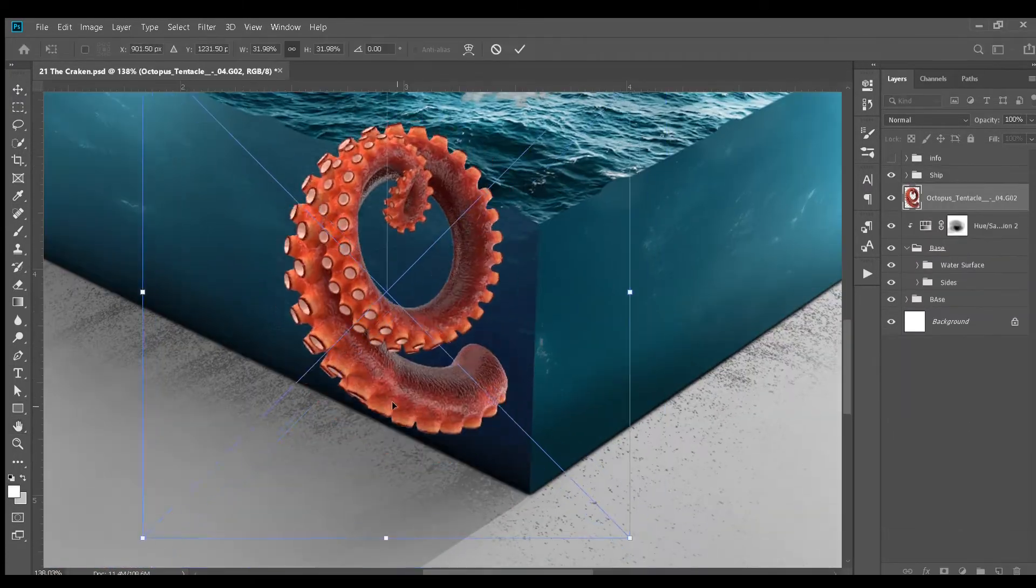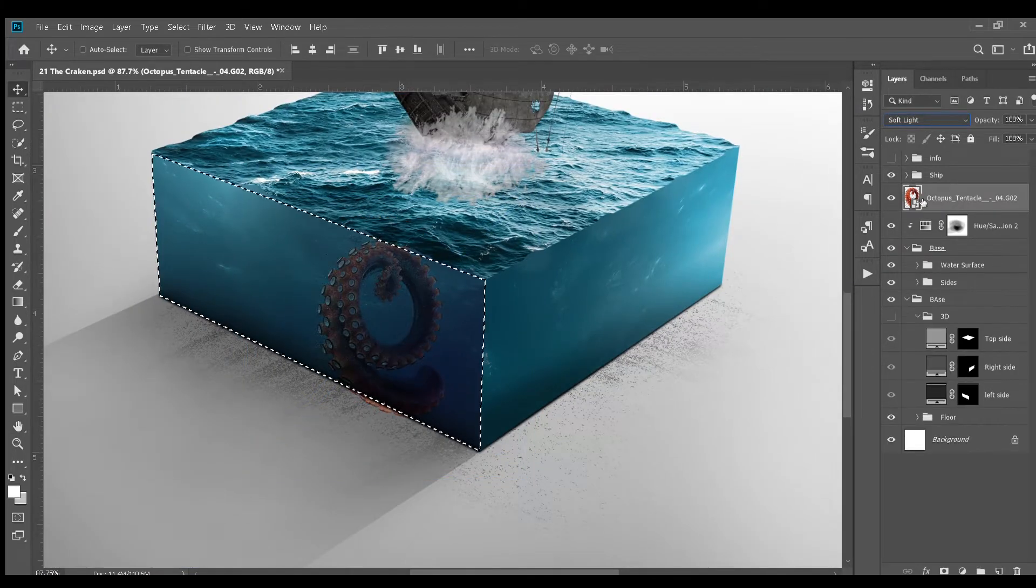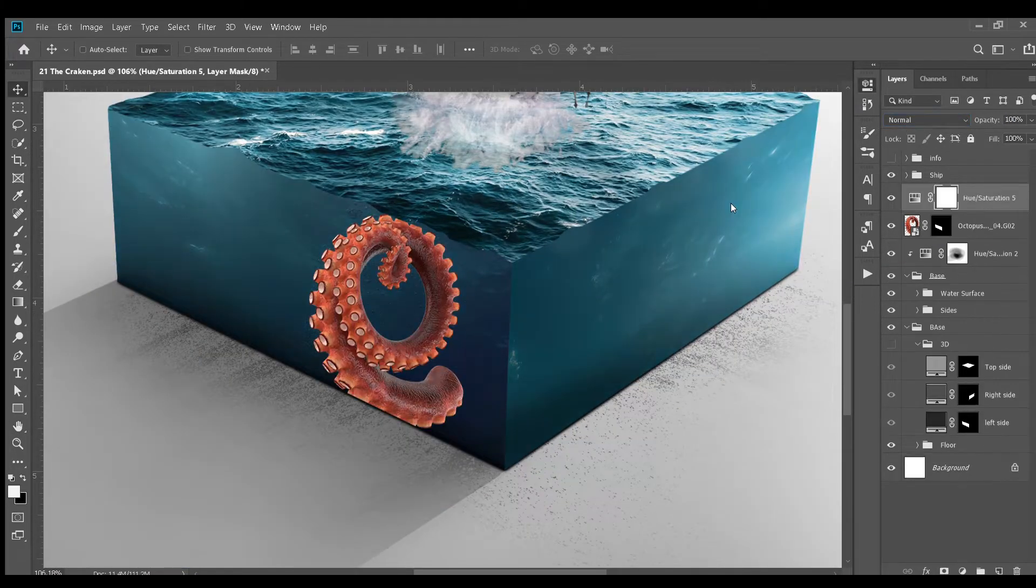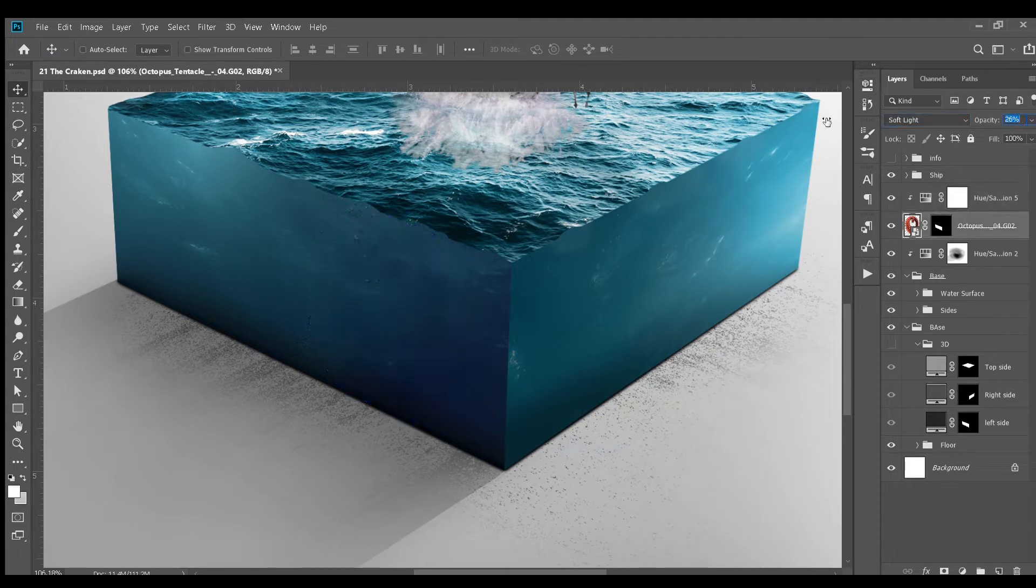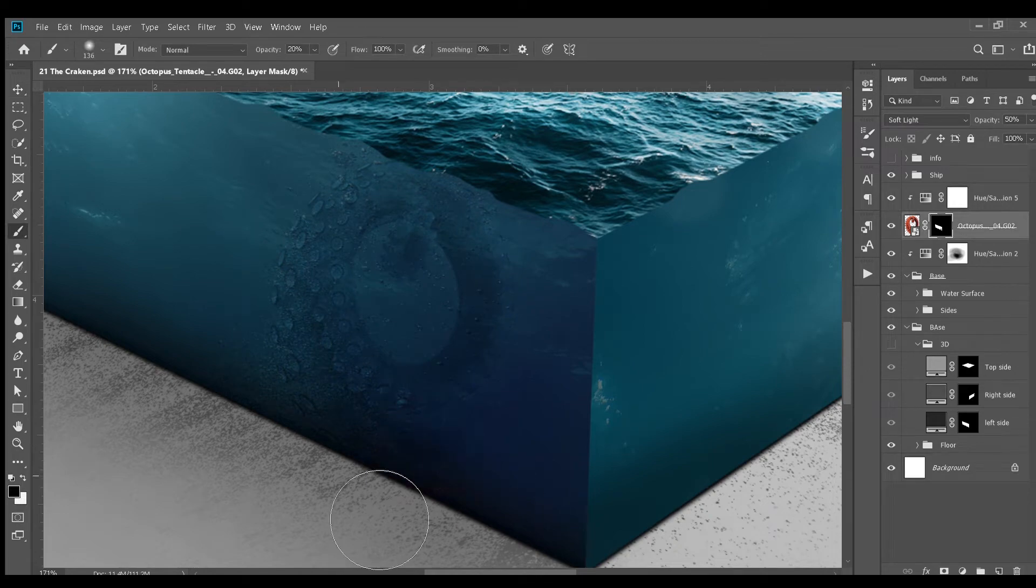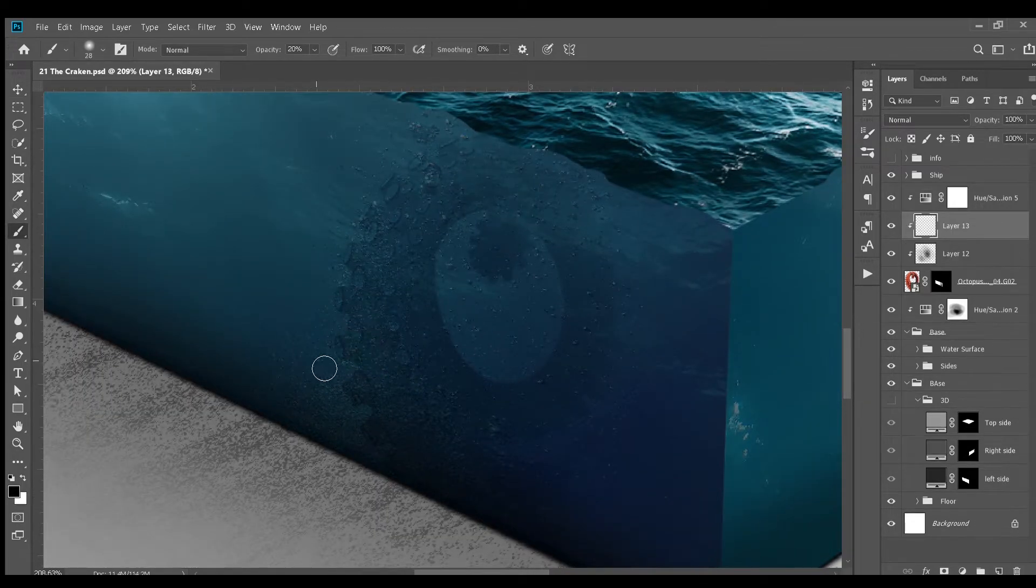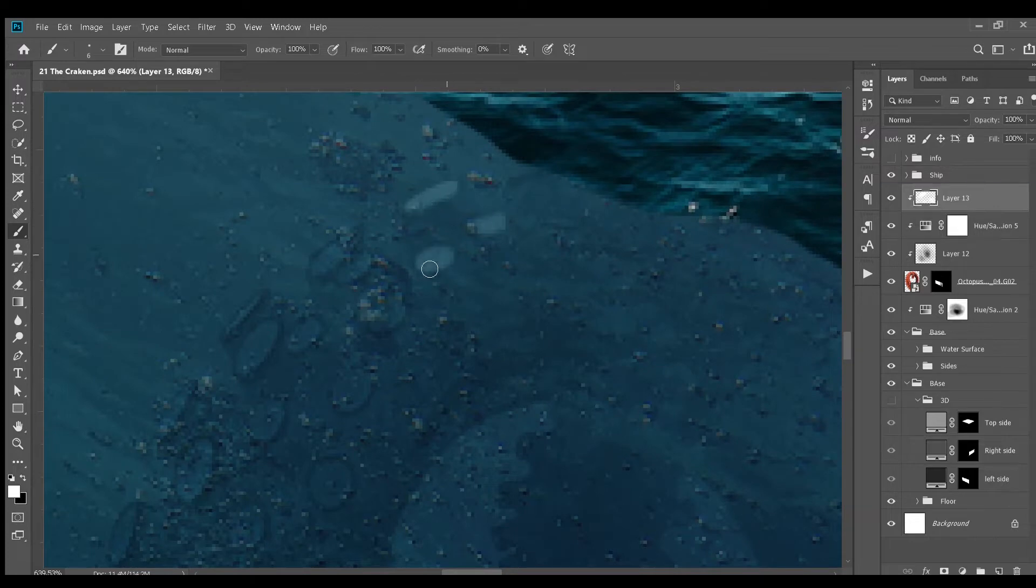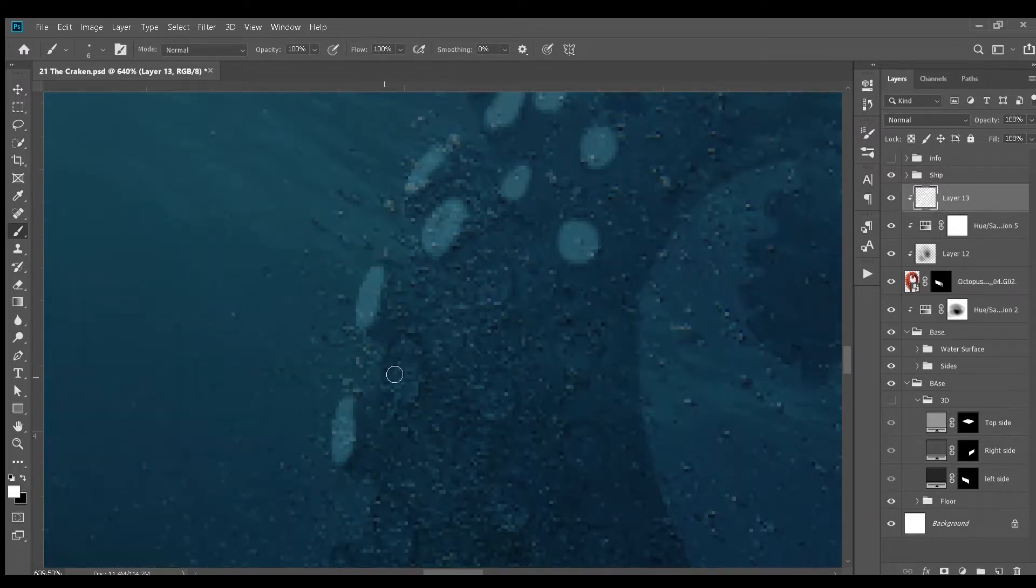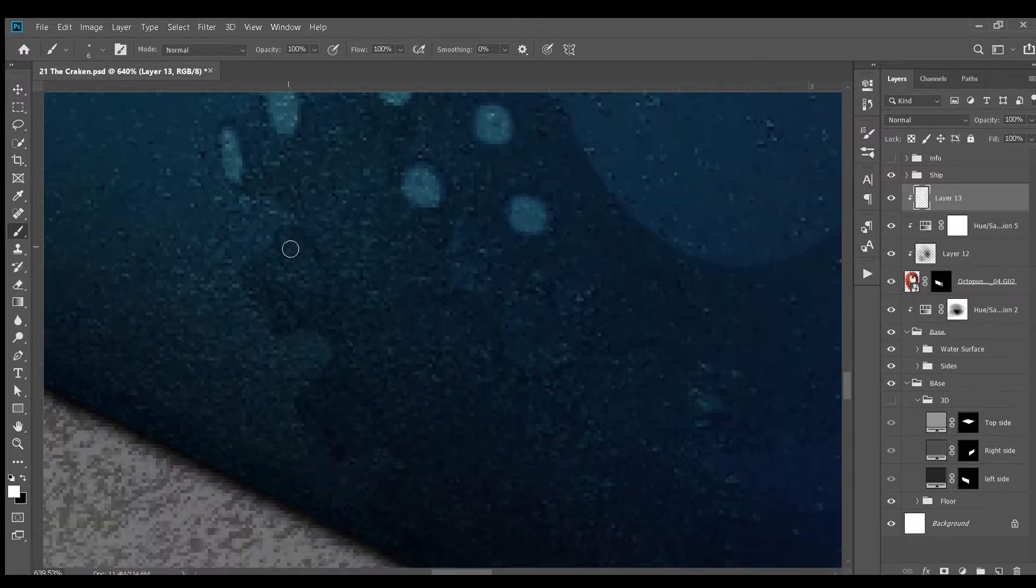Next, I started adding tentacles. I colorized this tentacle and set the blending mode to soft light. Then, I added a layer mask and started removing some parts and made it fade into the deep. I highlighted these sucking tubes like things. I don't know what these are called. So, if you know, let me know in the comments.